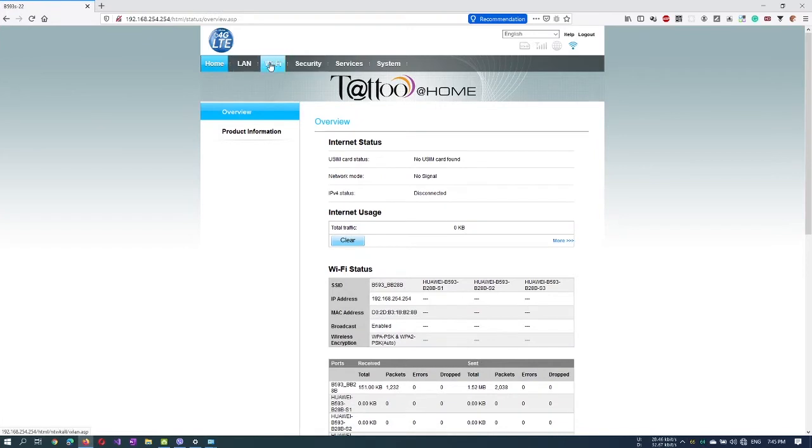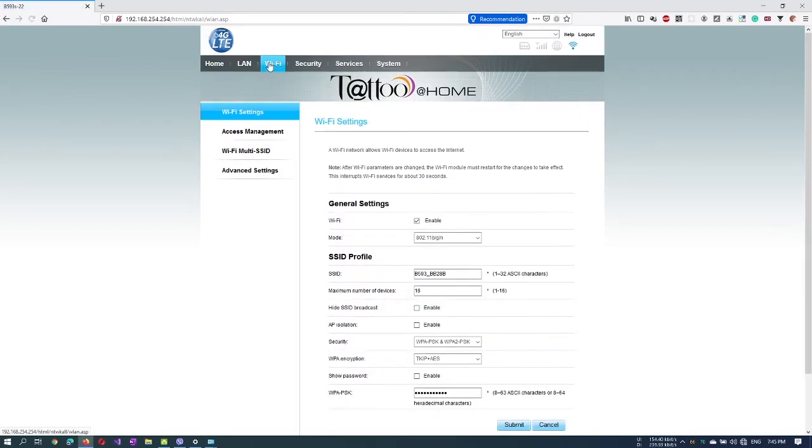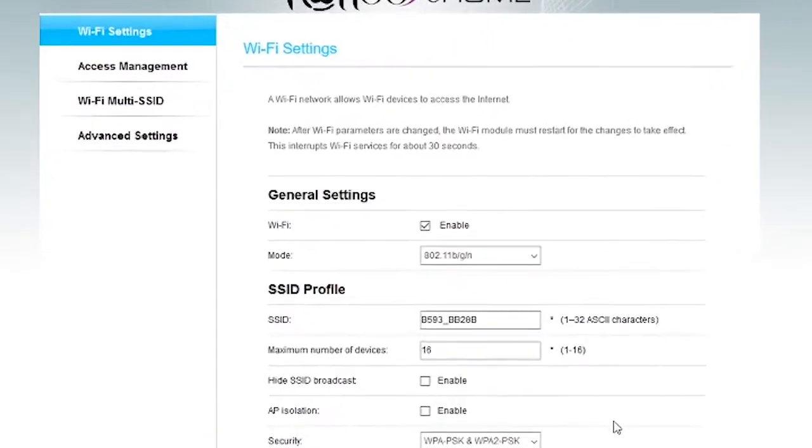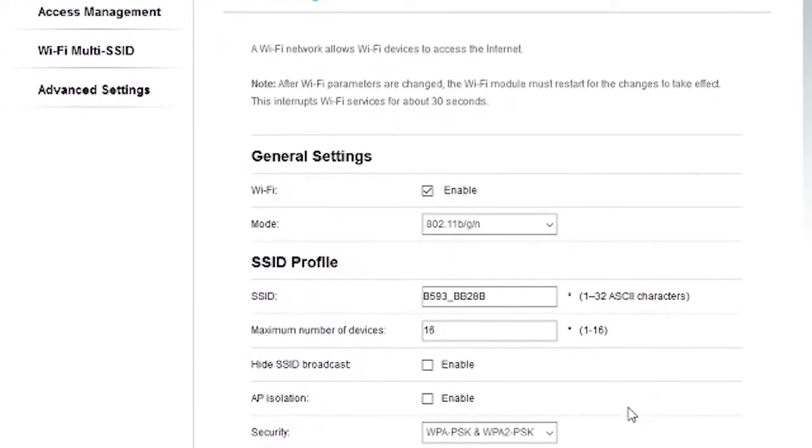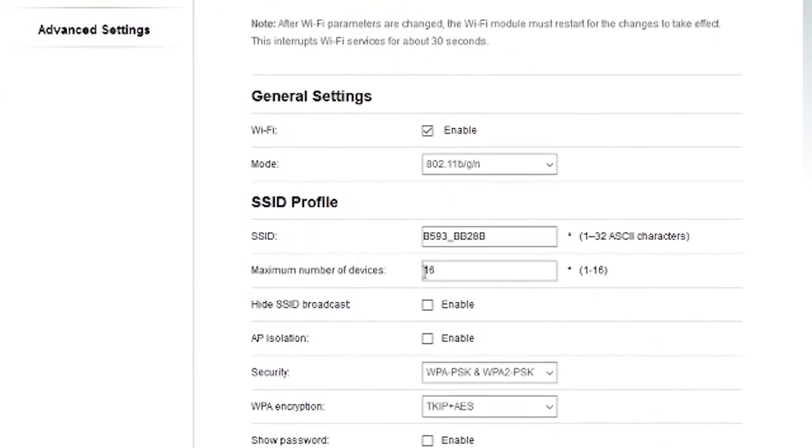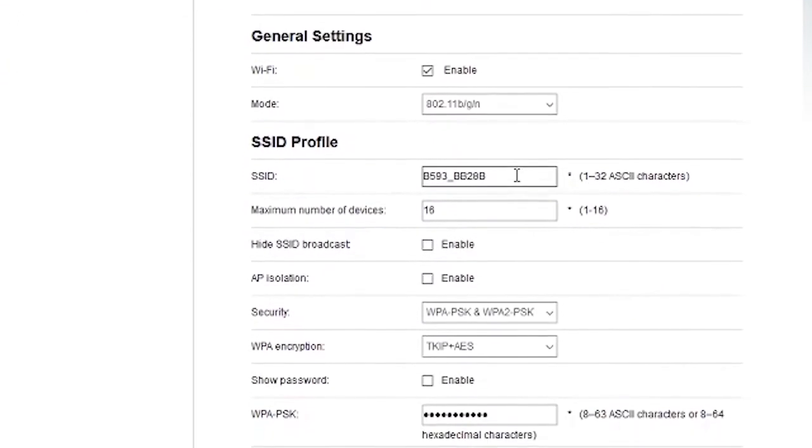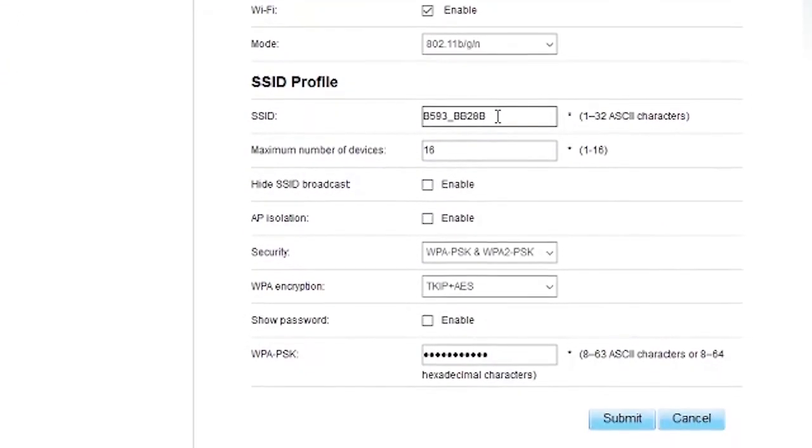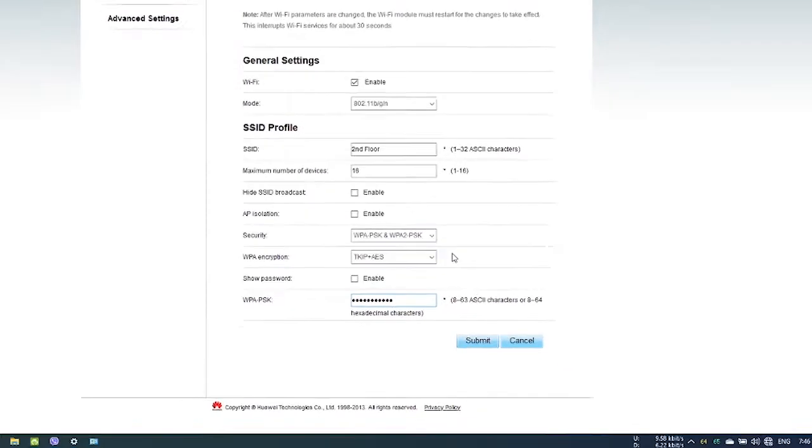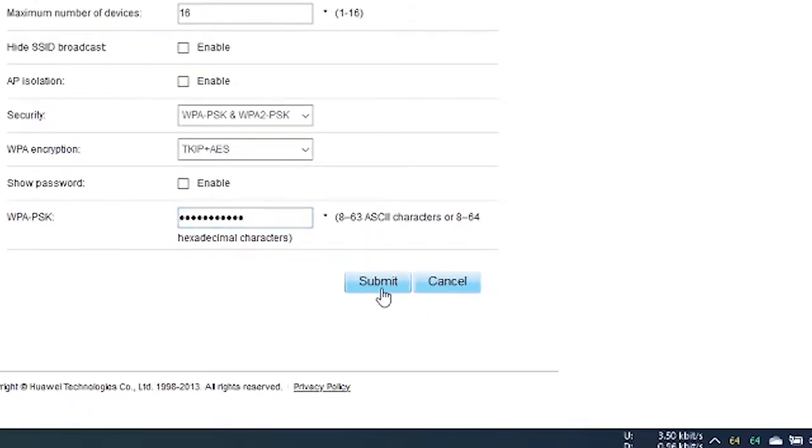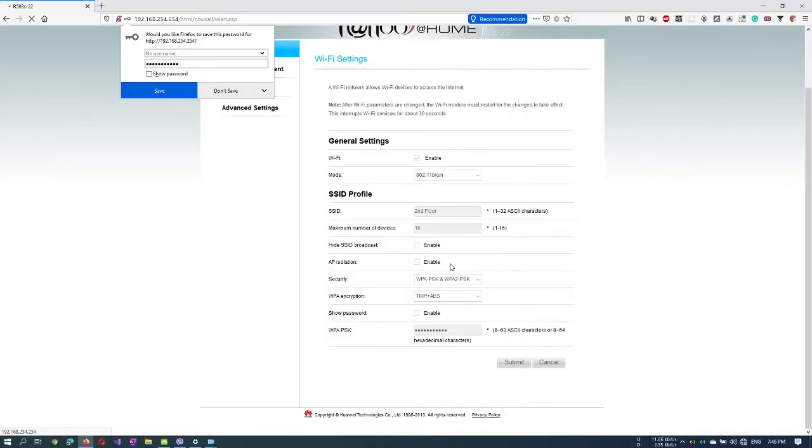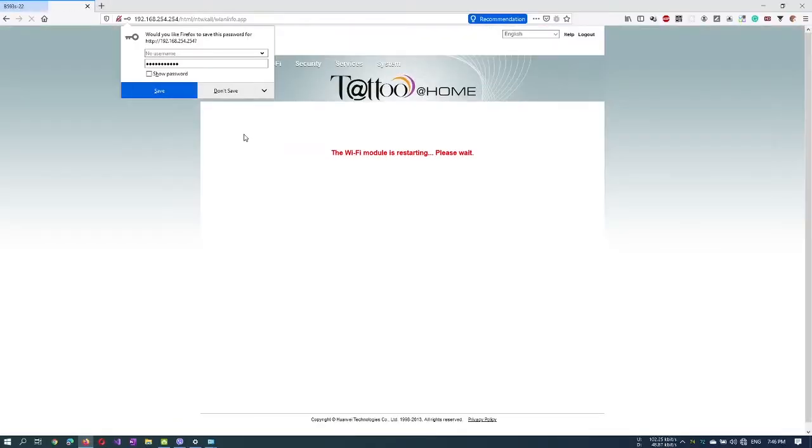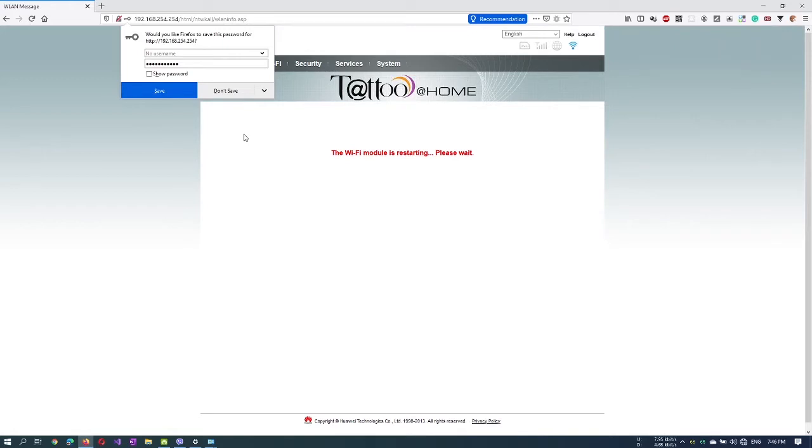Let's change our Wi-Fi name or SSID by clicking on the Wi-Fi tab. This tab will also allow you to set your own Wi-Fi password. Click on the Submit button once you are done. The Wi-Fi module is now restarting. This will take a short while.